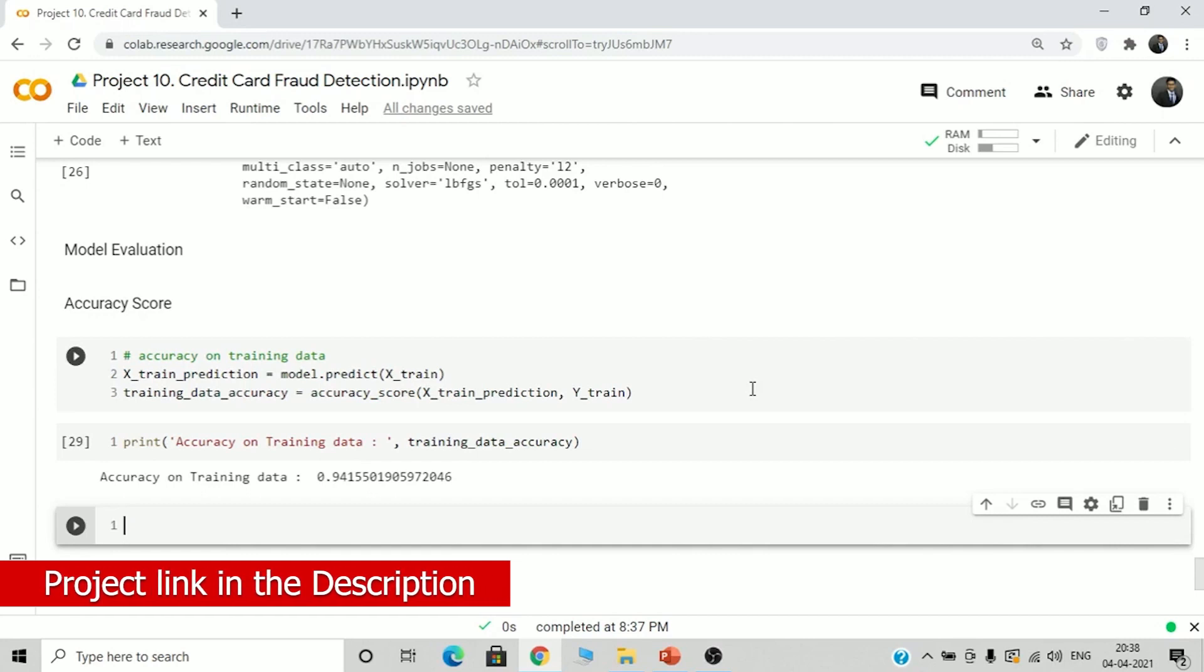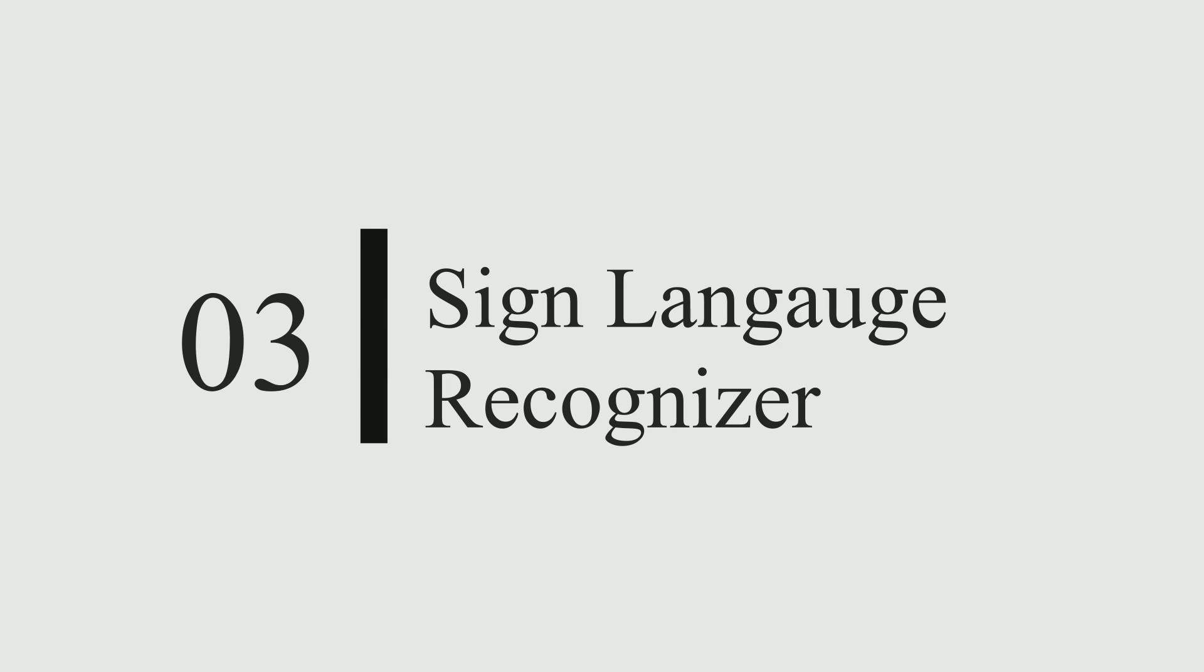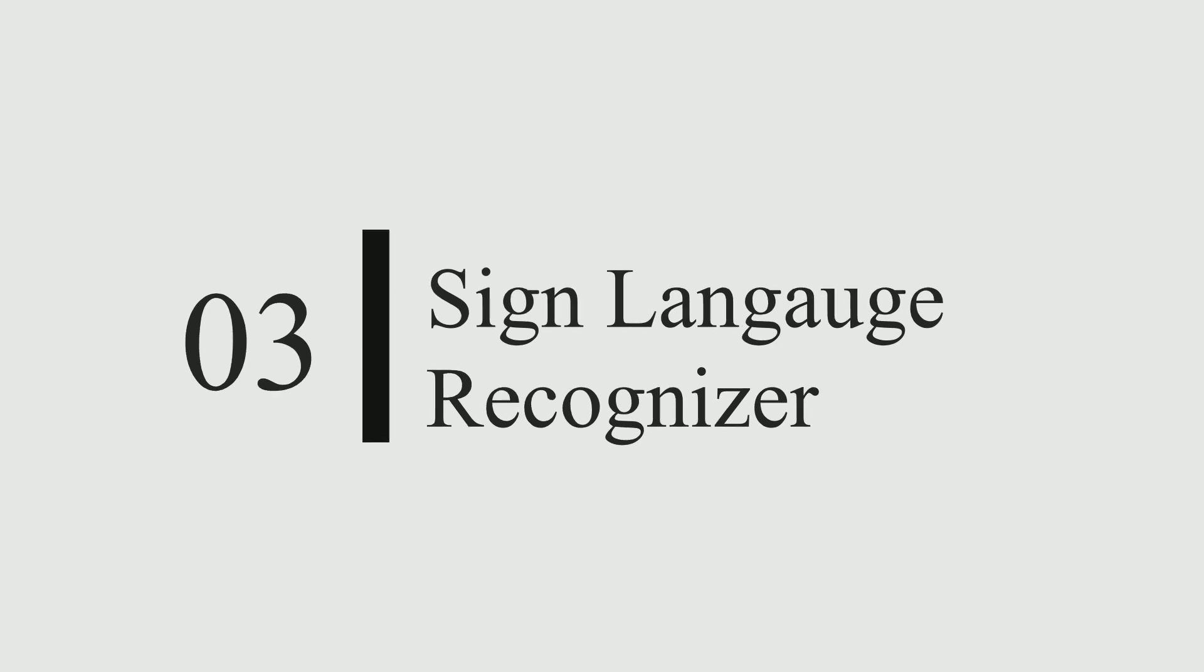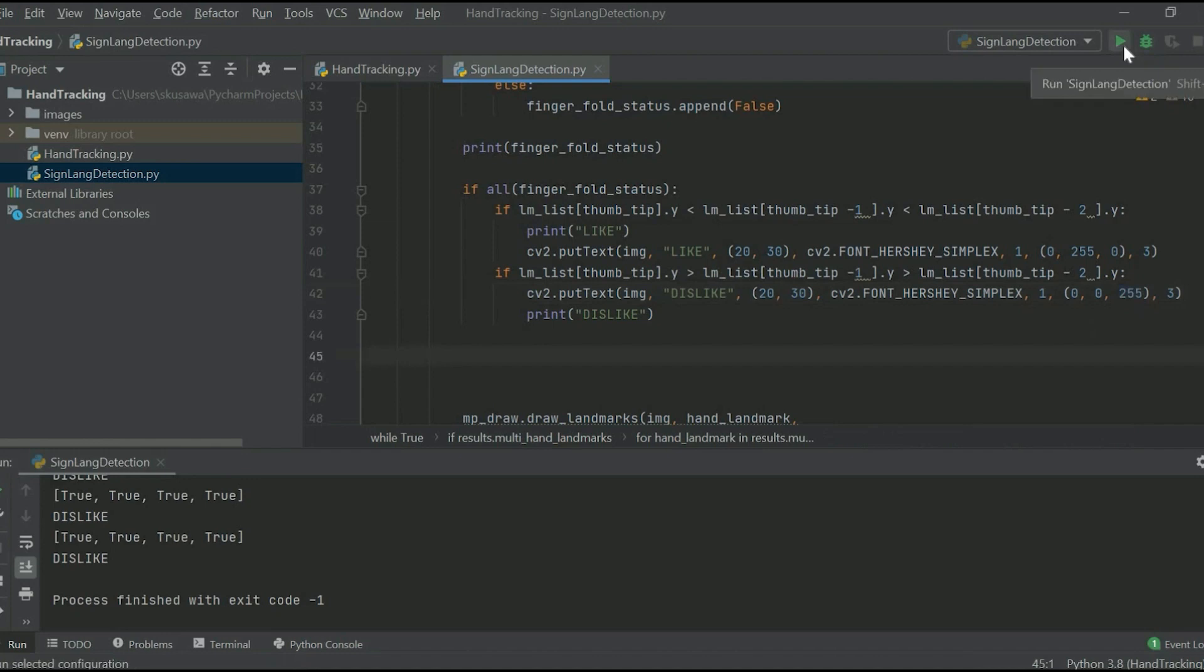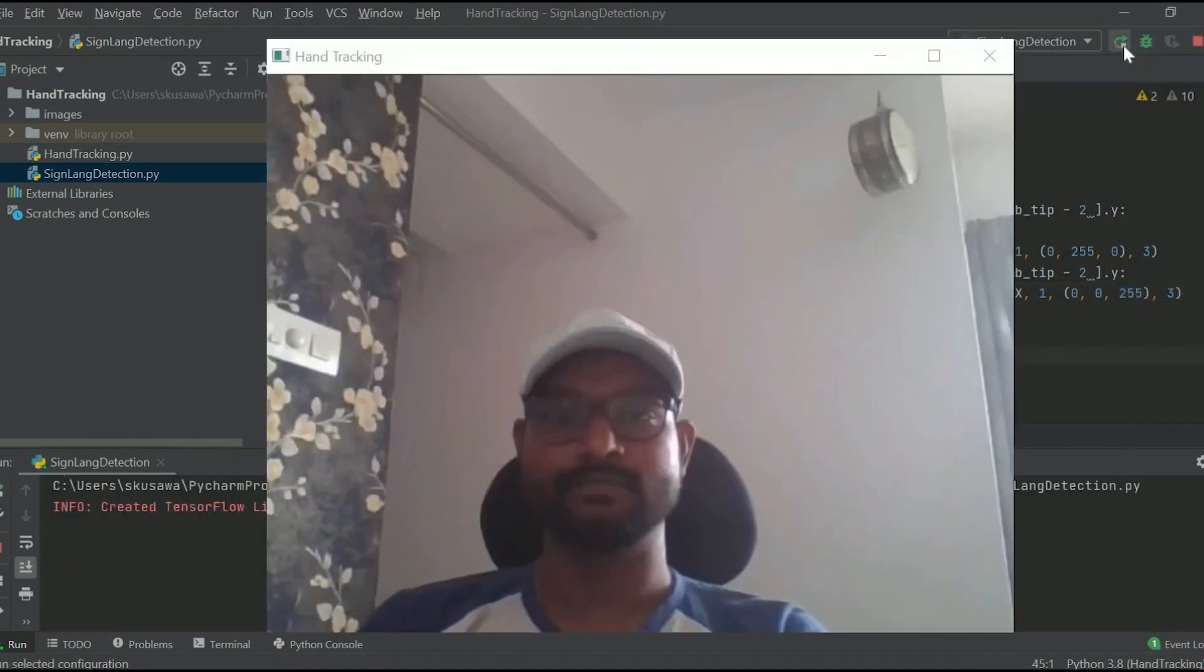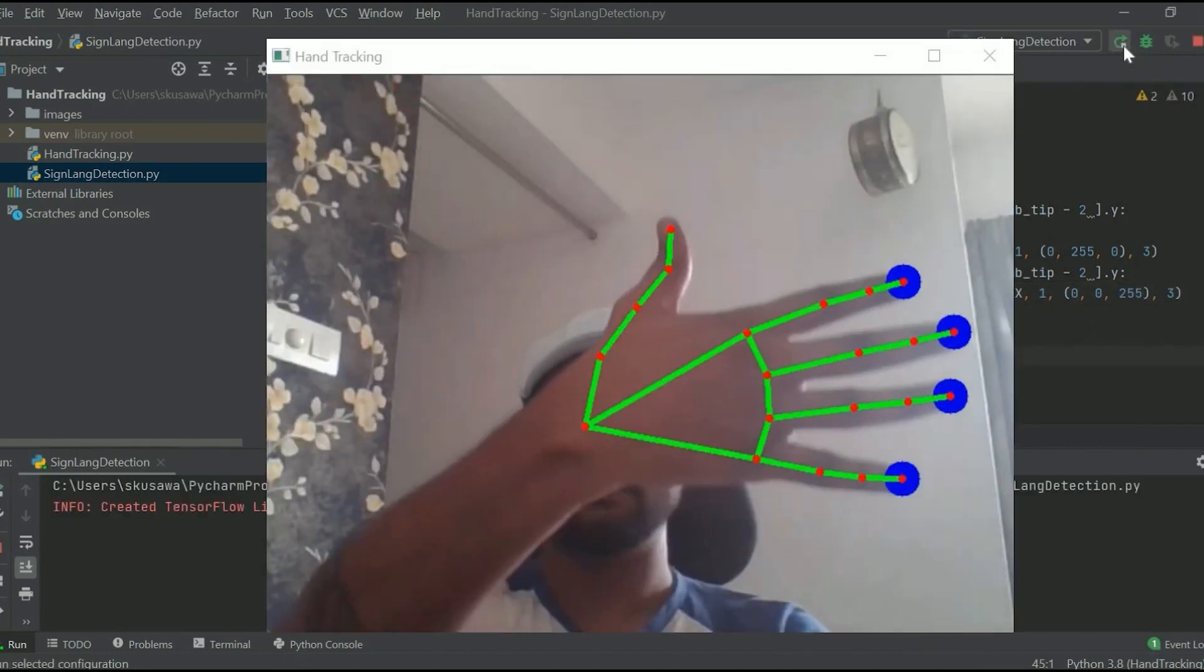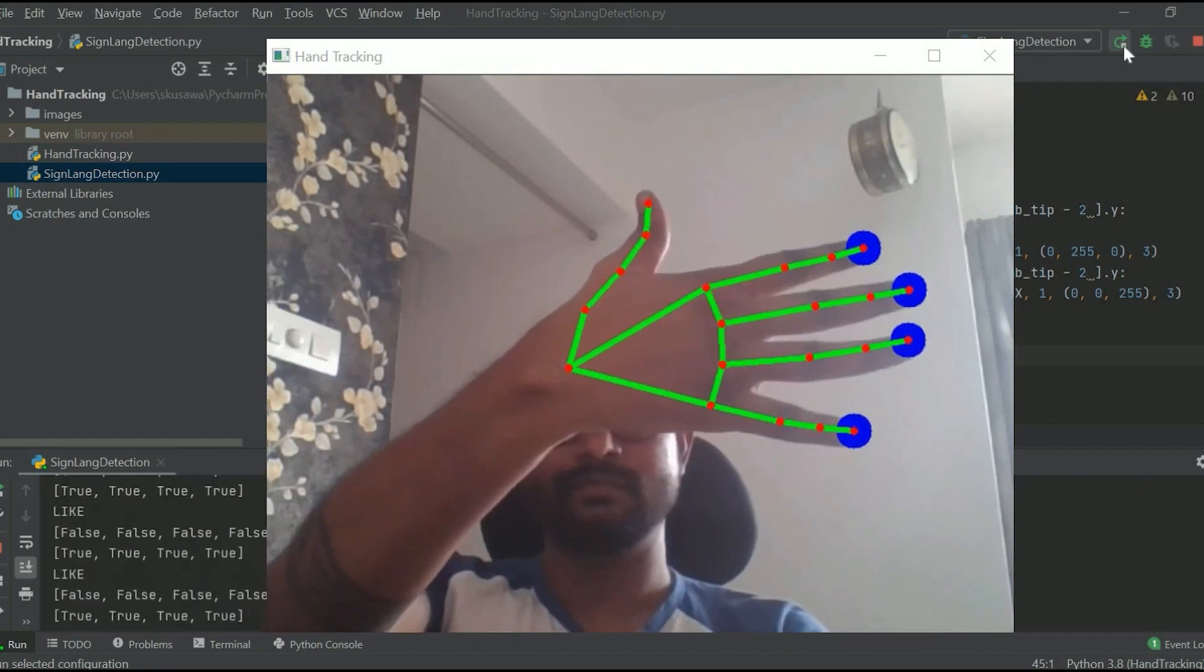So now move on to our next project which is sign language recognizer. This is a very helpful project and here we have our output video.